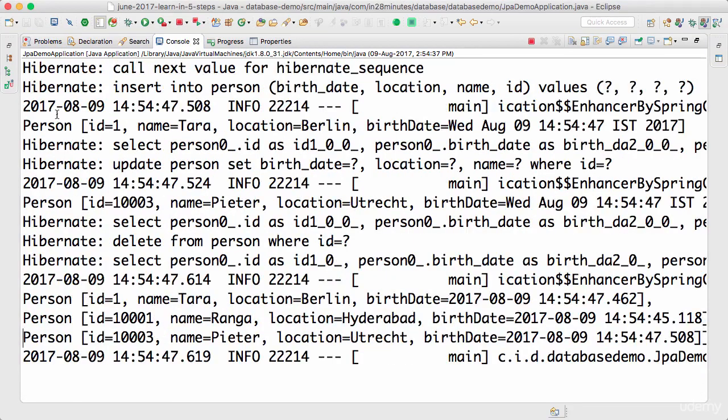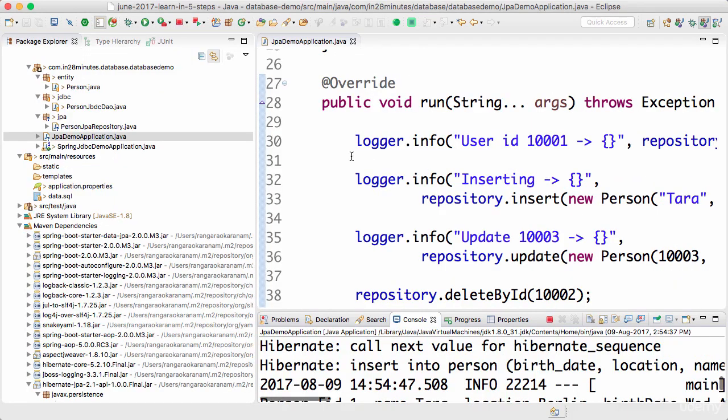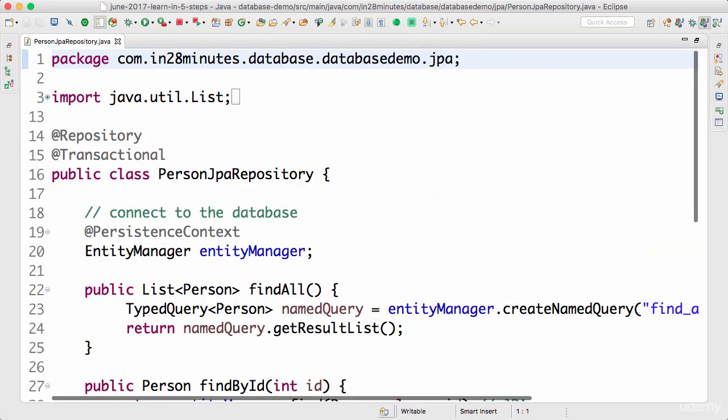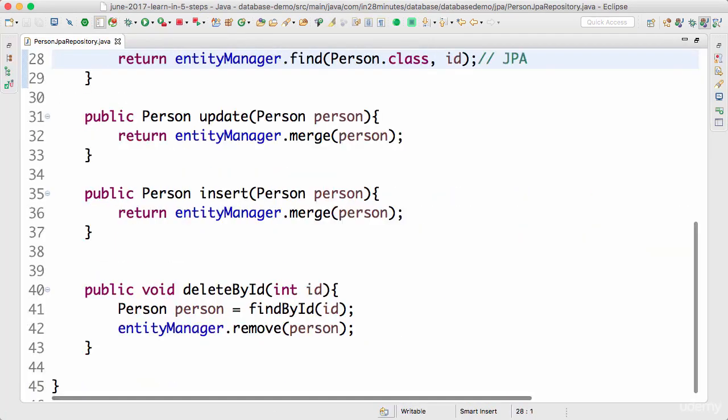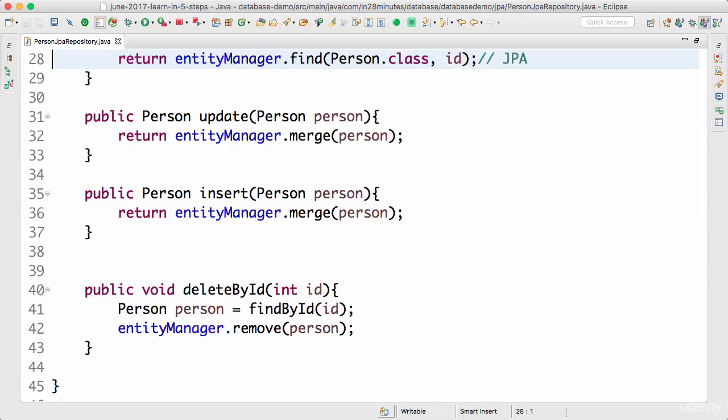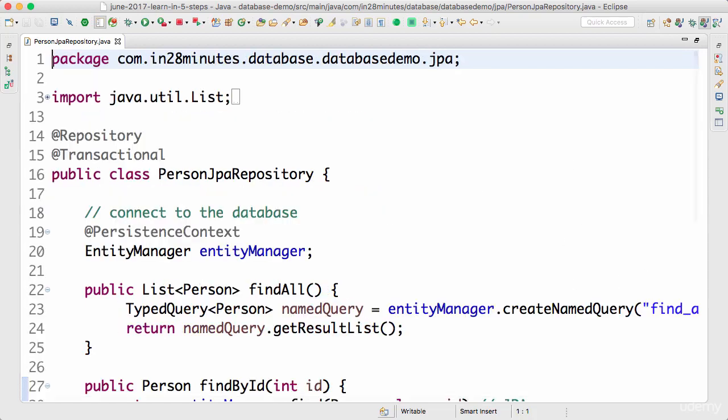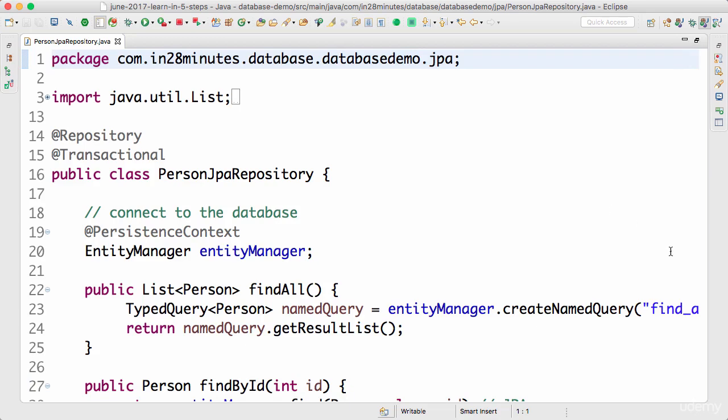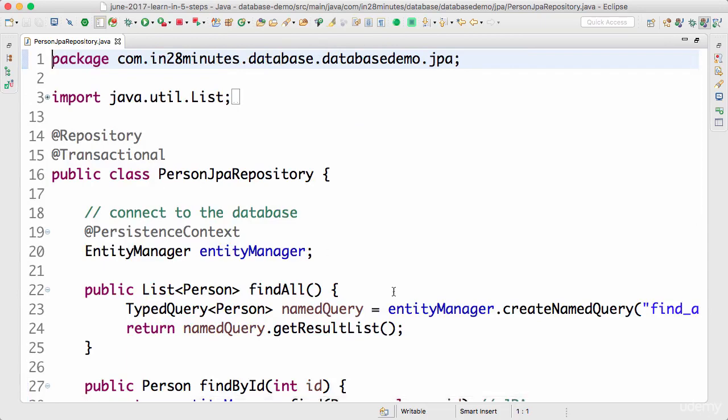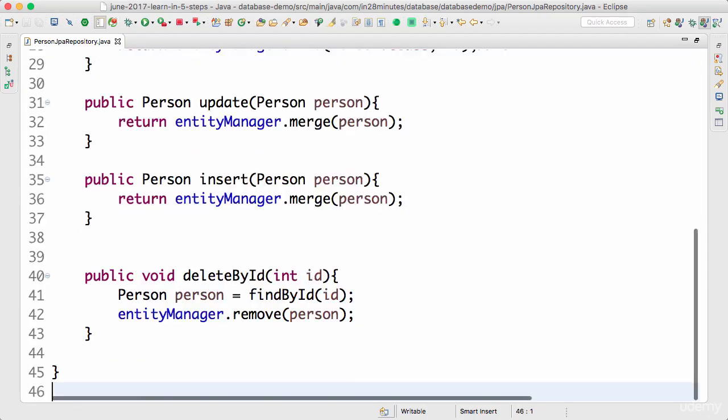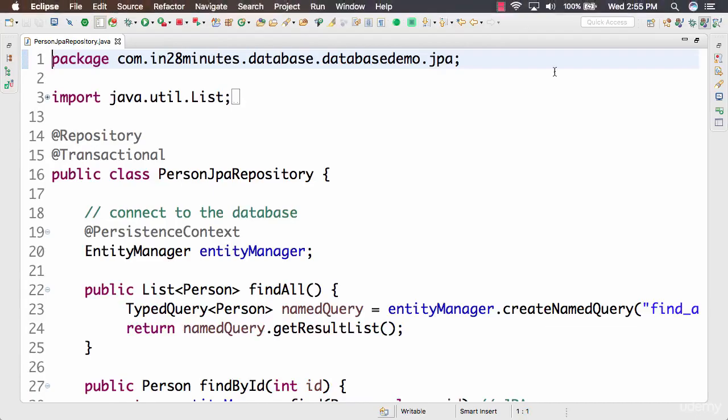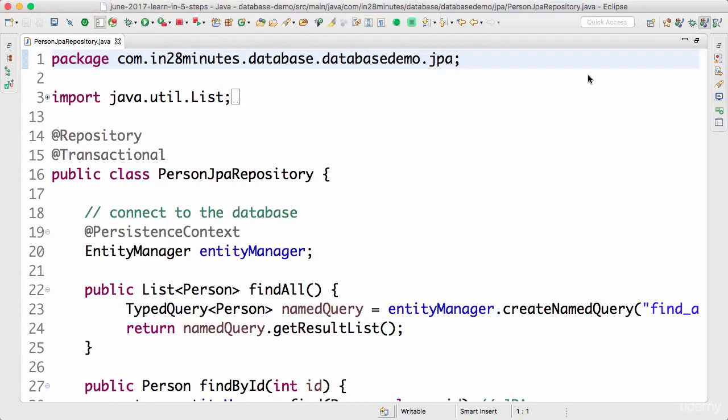We are using a named query to get the values from the database. We use JPQL to write the query. In the last few steps, with very little effort, we were able to migrate all our DAO stuff which was written by using JDBC or Spring JDBC to our Person JPA repository. So whatever we are doing in the DAO, now we are doing in the repository, the JPA repository as well. Until next step, bye bye.